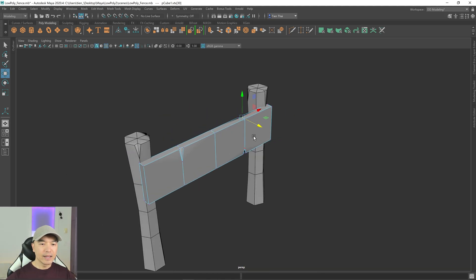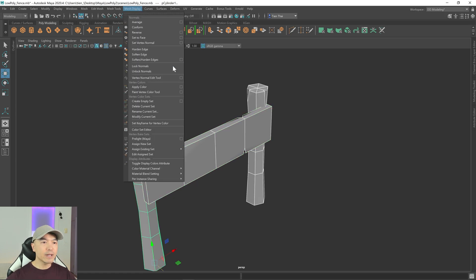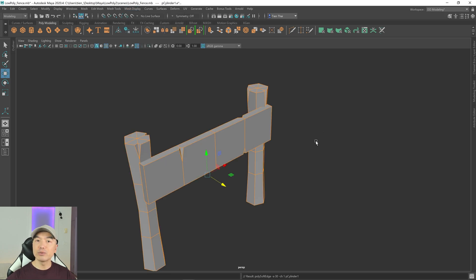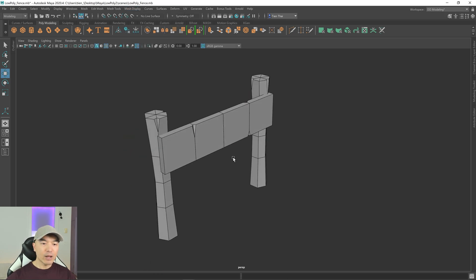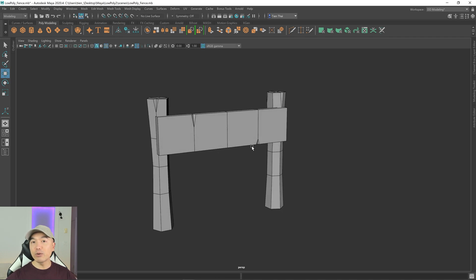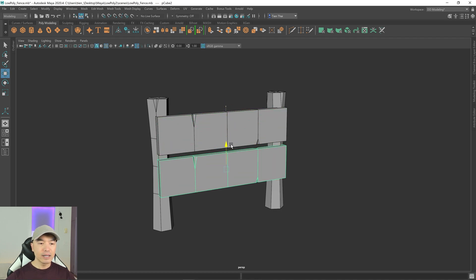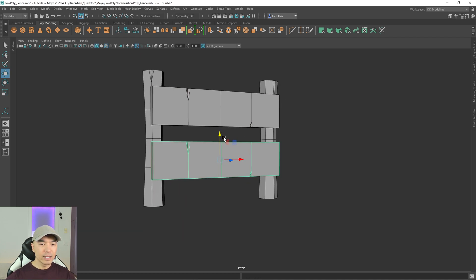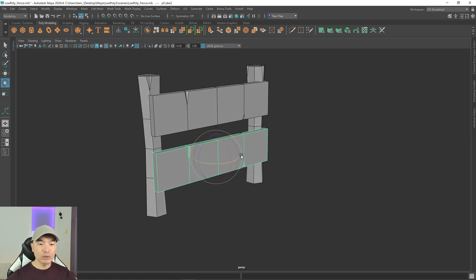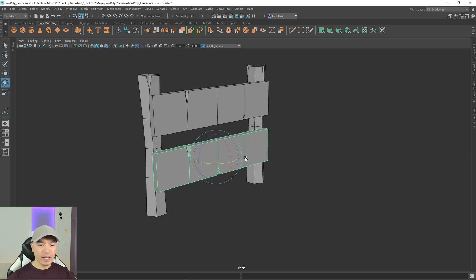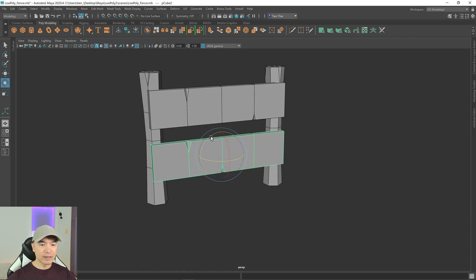Go into object mode, select all the objects, go to Mesh Display, and do a Soften Harden to return the normals to where they were. Now let's deform it — but first make a duplicate. Select the board, Ctrl+D to duplicate, move it down, then go into the rotate tool, hold down J, and rotate it slightly in a couple of directions.